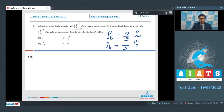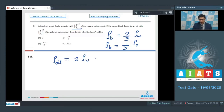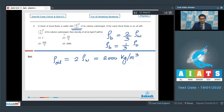On dividing these two equations, we can find that the density of oil equals 2 times the density of water, which equals 2000 kg/m³. Hence option number 4 is the correct answer.